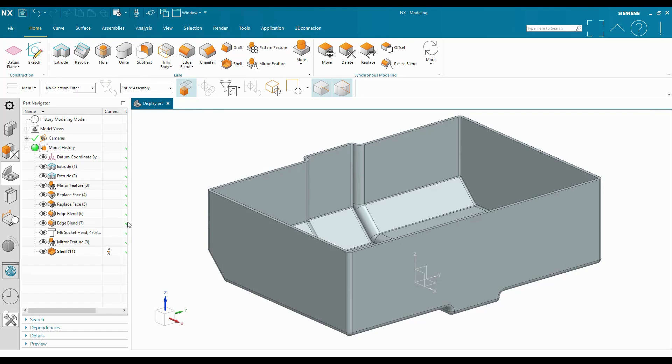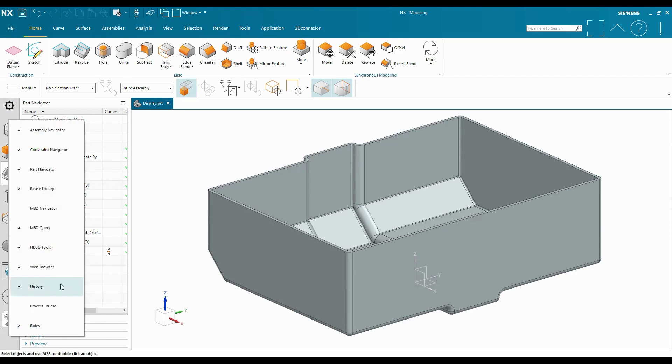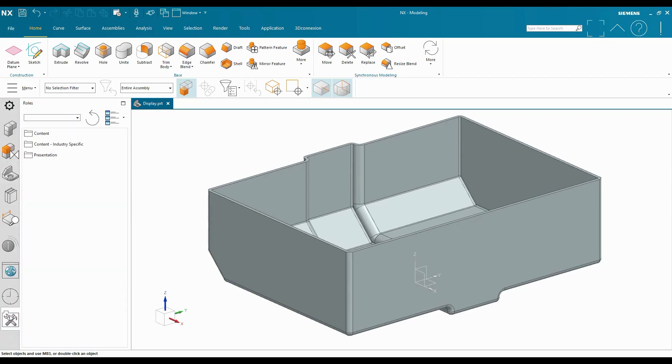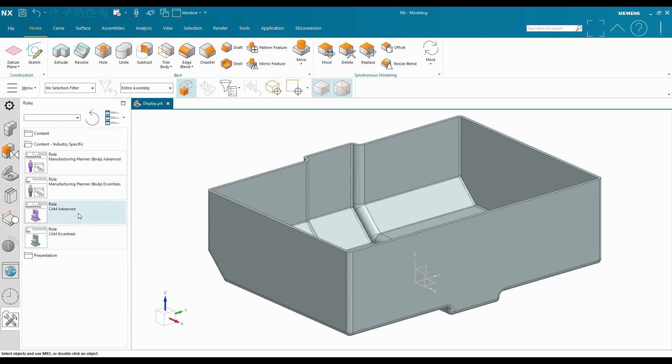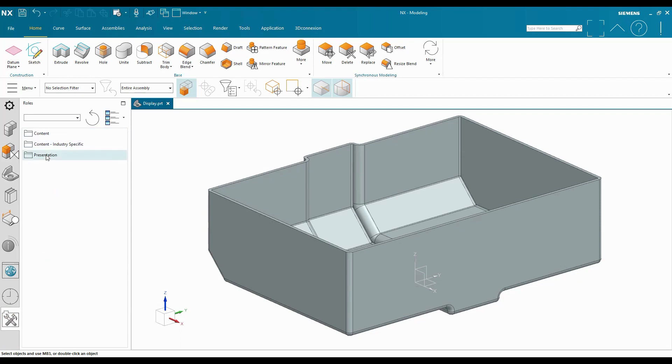To do this, we need to make sure that on our resource bar, we can see the roles tab. So I want to make sure that that's checked for visibility, and then I can click on that roles tab, and we have a couple of out-of-the-box folders here: content, content industry specific, and presentation.